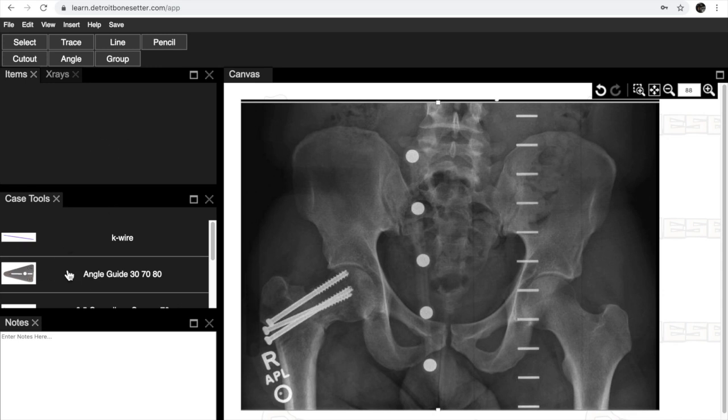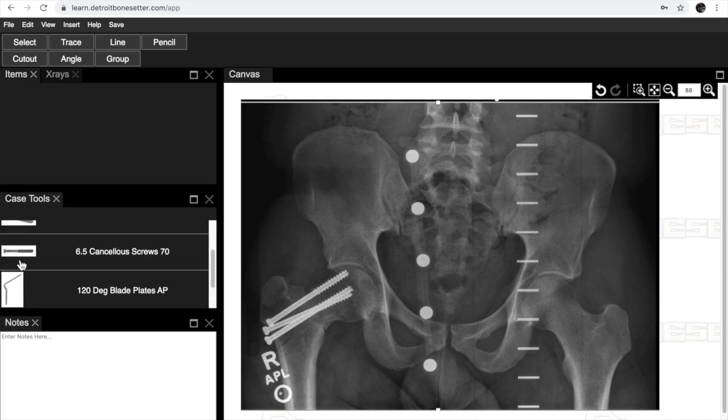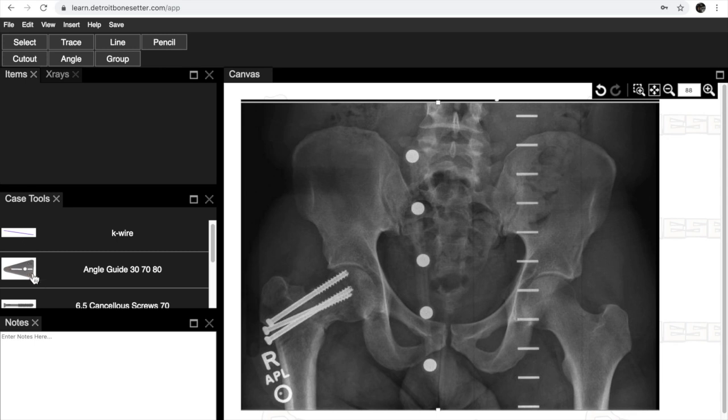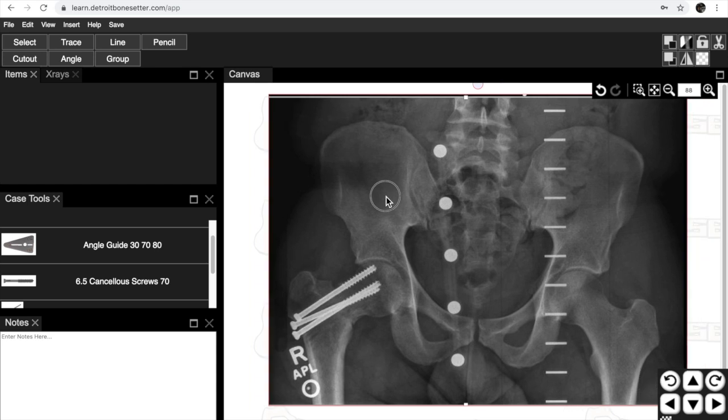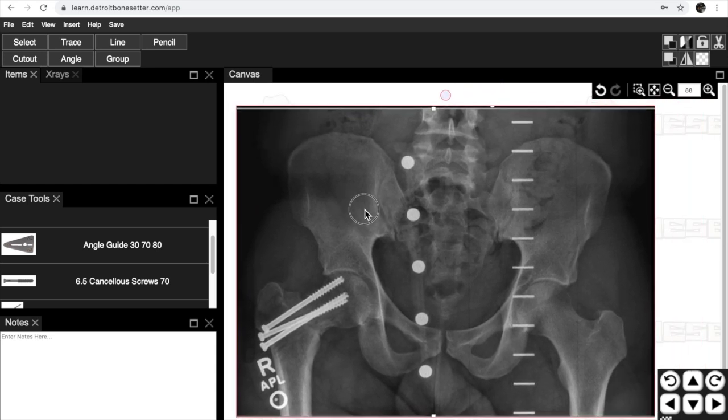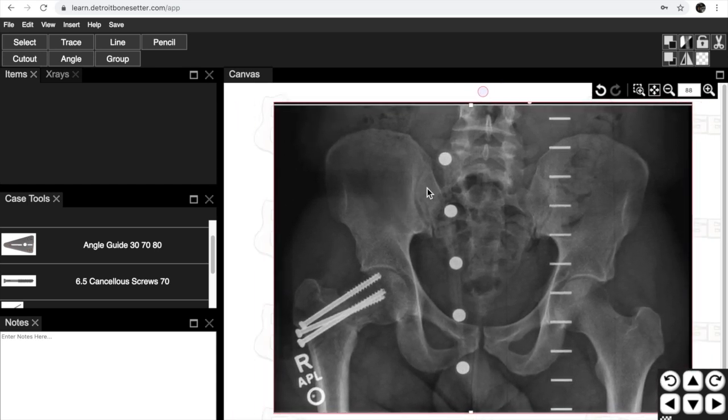These are some case tools that you need like a blade plate, screws, and an angle guide. You can put notes down here. Your x-ray or canvas is here and you can move your x-ray around.